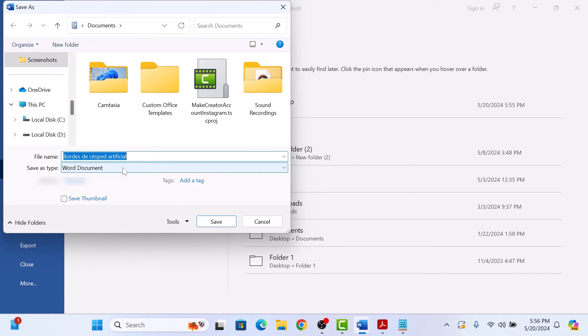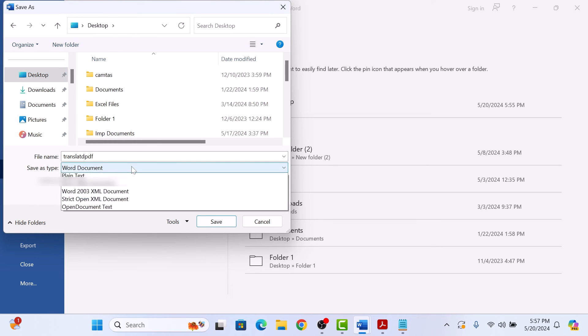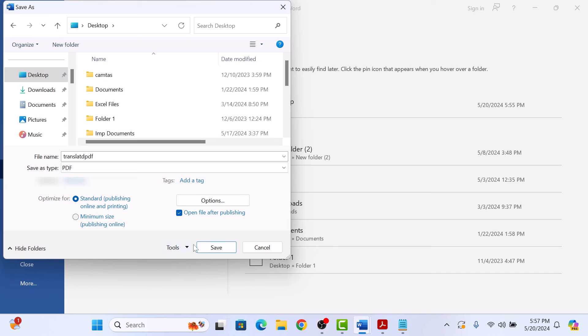Here choose a file name that must be different from the original one and the location where you want to save the new translated PDF file. In Save As Type, select PDF. Now click on Save button.